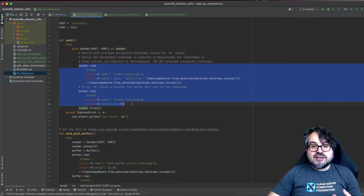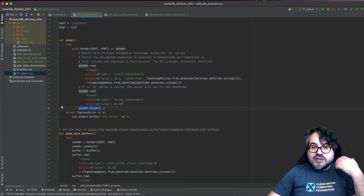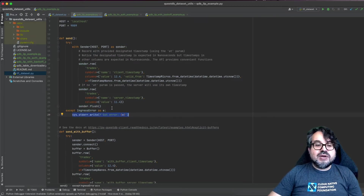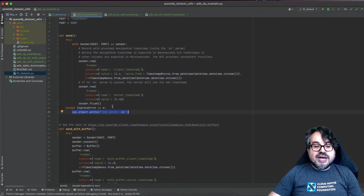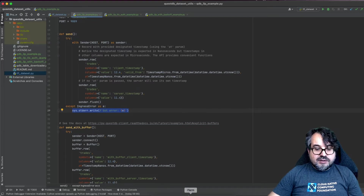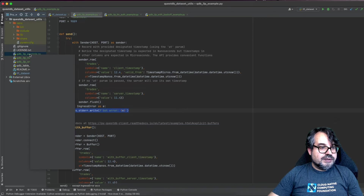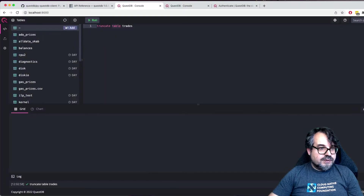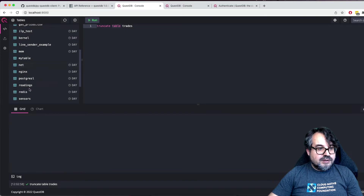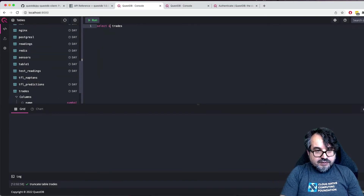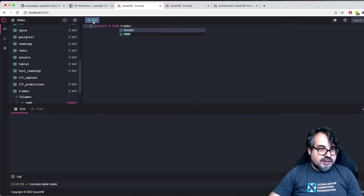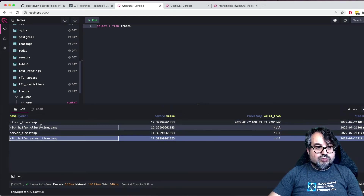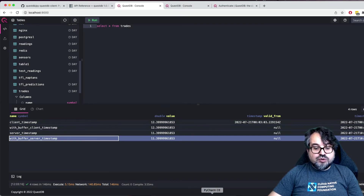Let me run the script and see what it does. It already finished. The trades table is here, and now I can do something like select all the data from trades. I can see four rows because I was sending two rows without the buffer, and then two rows using the buffer, which is the next method.